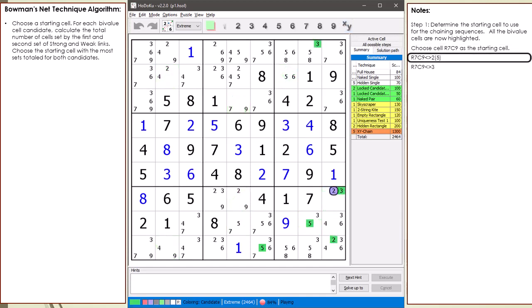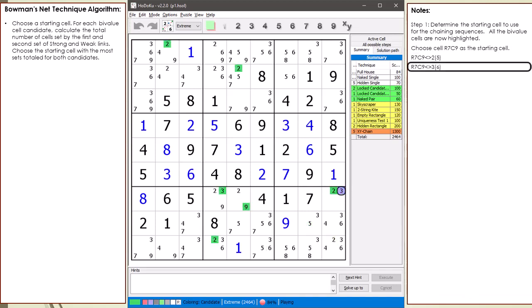When we assume cell 7,9 is not equal to 2, there are a total of 5 cells set in the first two sets of weak and strong links. When we assume cell 7,9 is not equal to 3, there are a total of 6 cells set in the first and second set of weak and strong links.